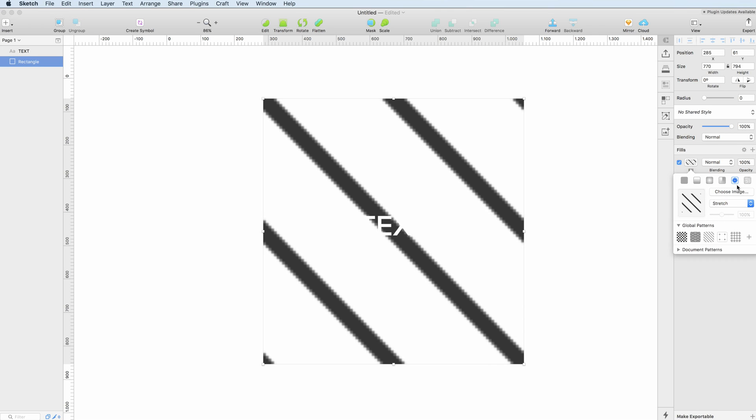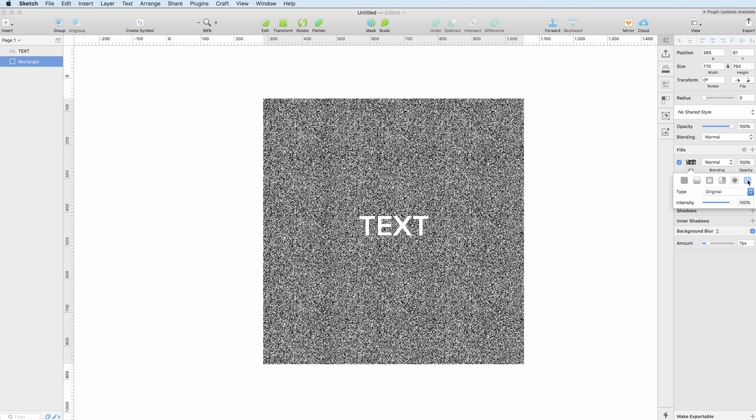At the end we also have the pixelation noise fill which can be useful in certain instances.